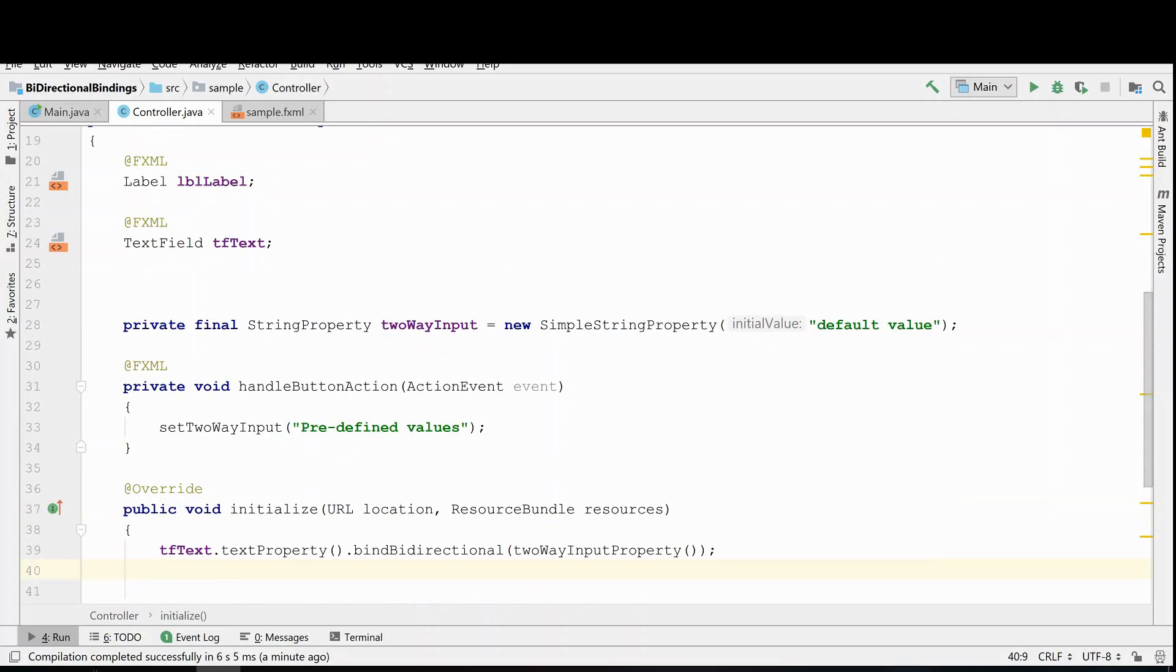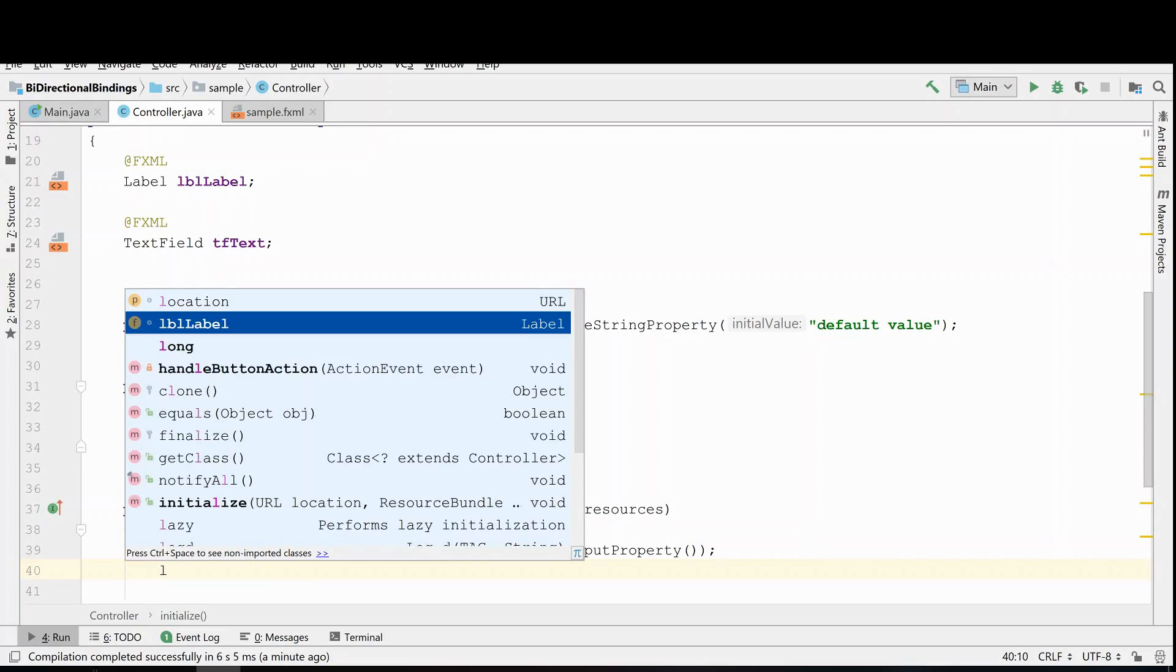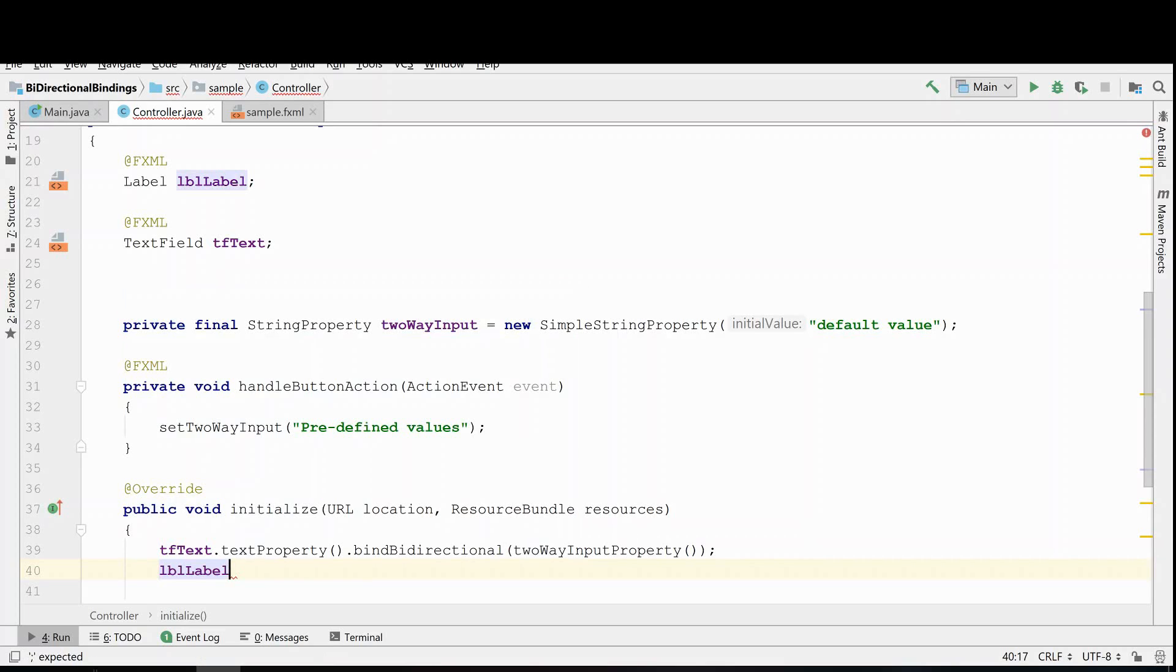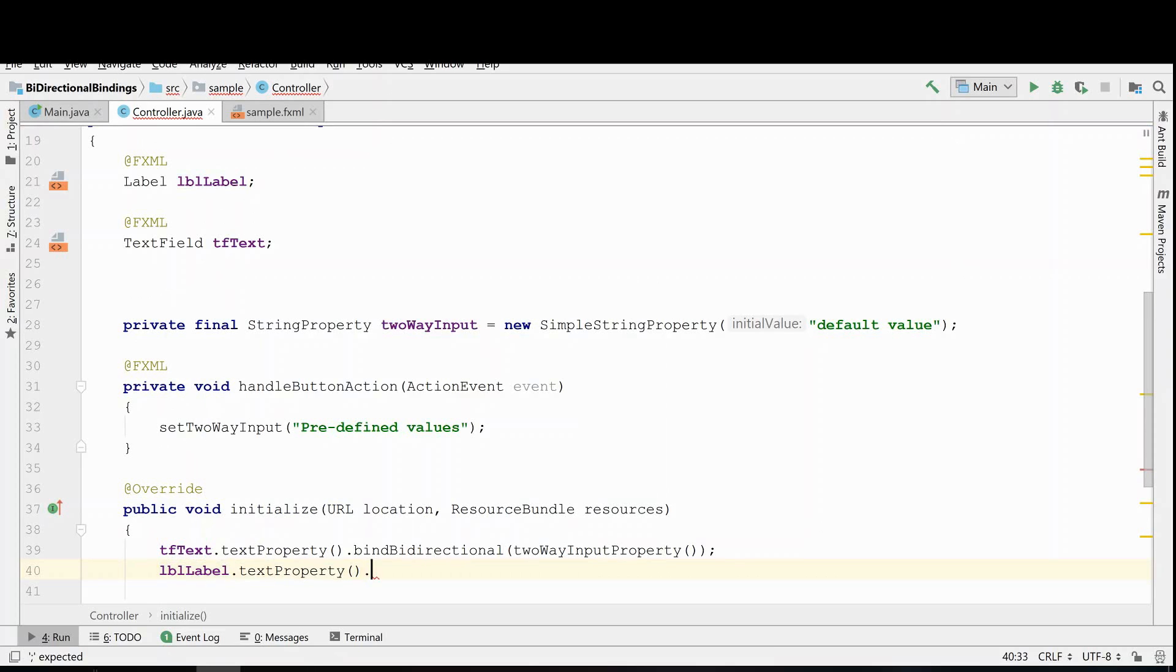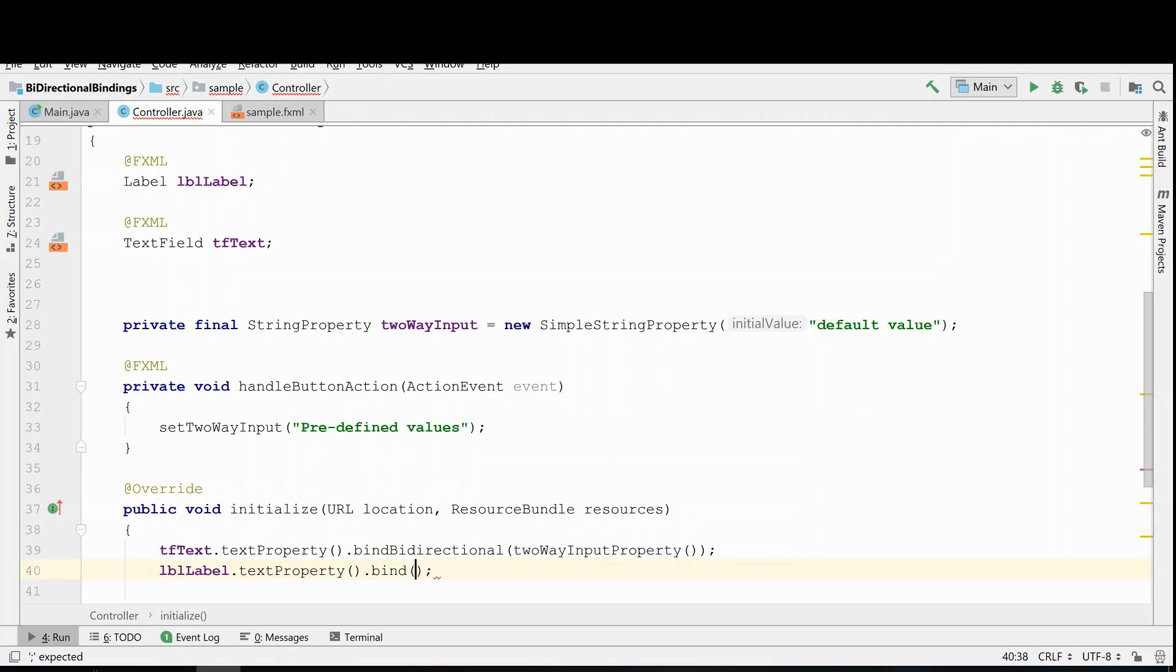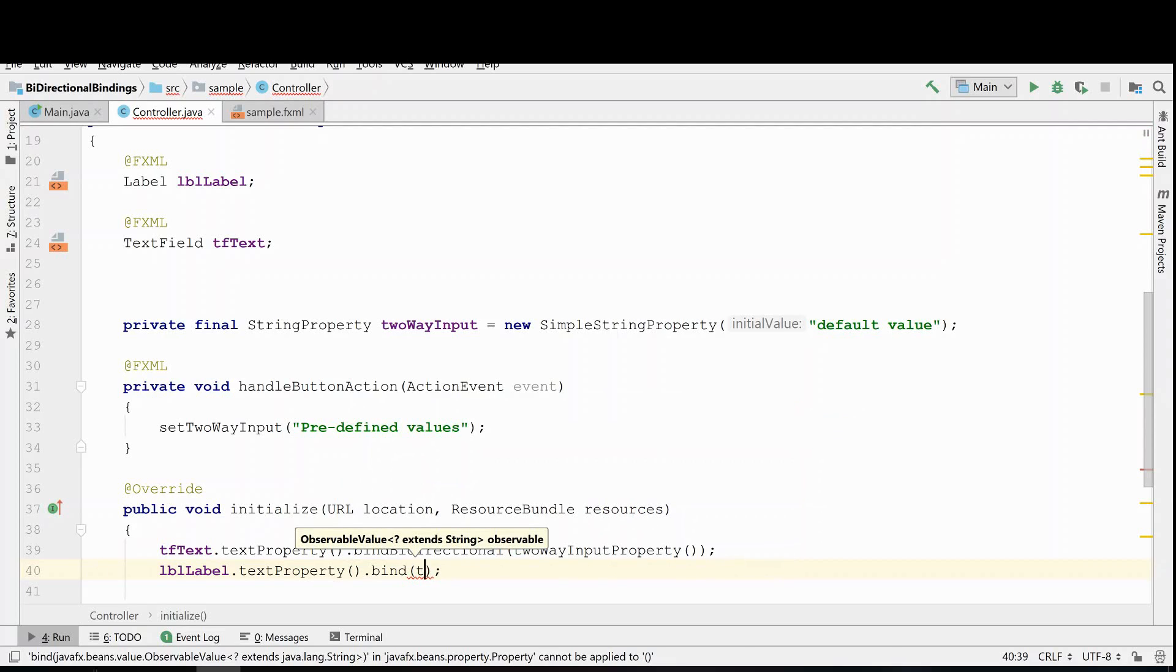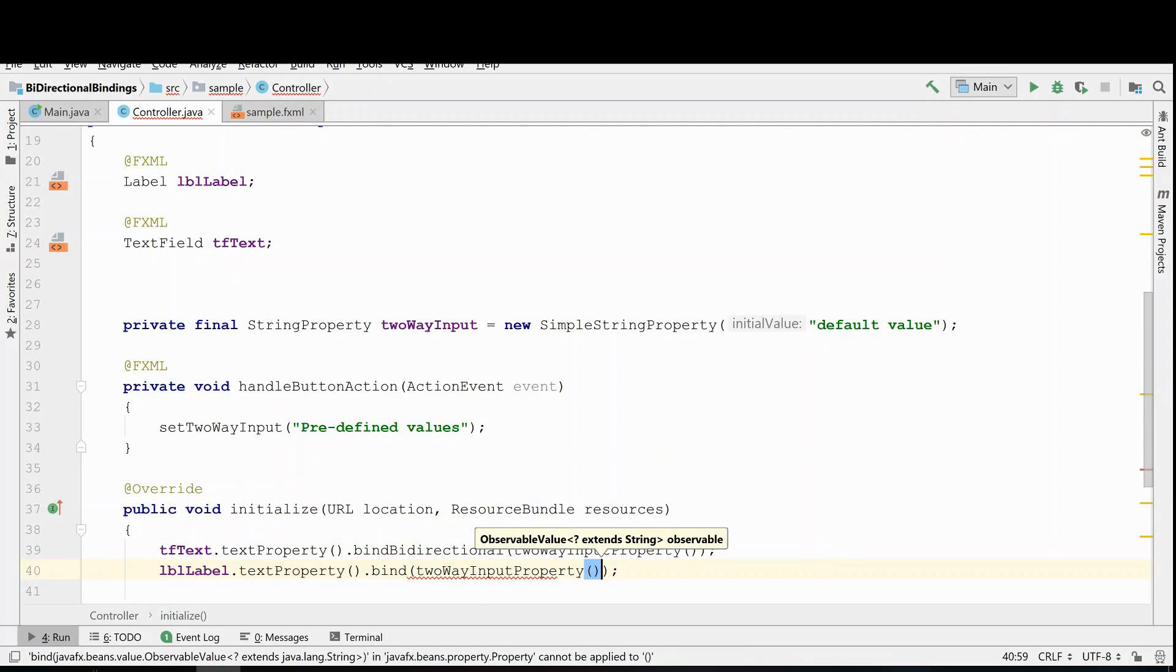So what I can do next to show you that that is in fact occurring correctly is we can go ahead and take the label that we have and we can also bind it to the string property. So now we'll take the label and we'll take its text property and we'll bind it just regularly because it can accept user input. So we'll just use a single bind and we'll bind it also to this two-way input property.